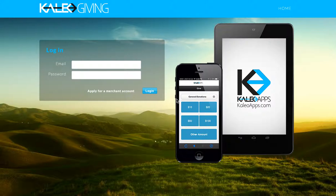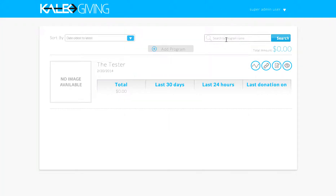If you go to kaleogiving.com and click Log In, or you can just go to donations.kaleogiving.com, or click the link that was given to you in your email when you were approved, it'll take you to the sign-in page. Simply go ahead and put in your email and password that you created when you set up your account. That will take you into your dashboard.